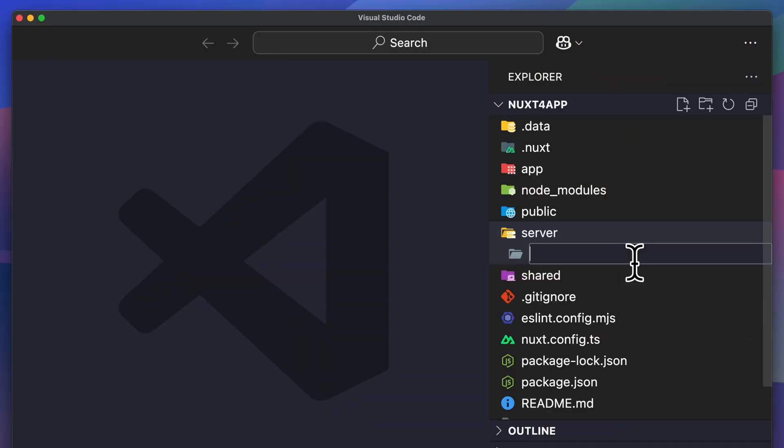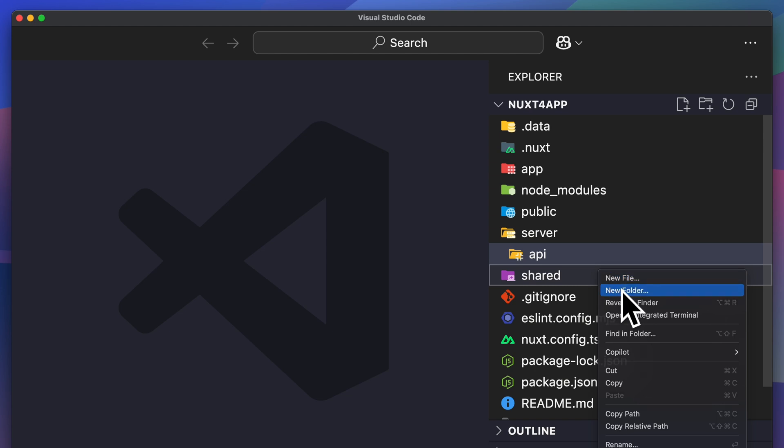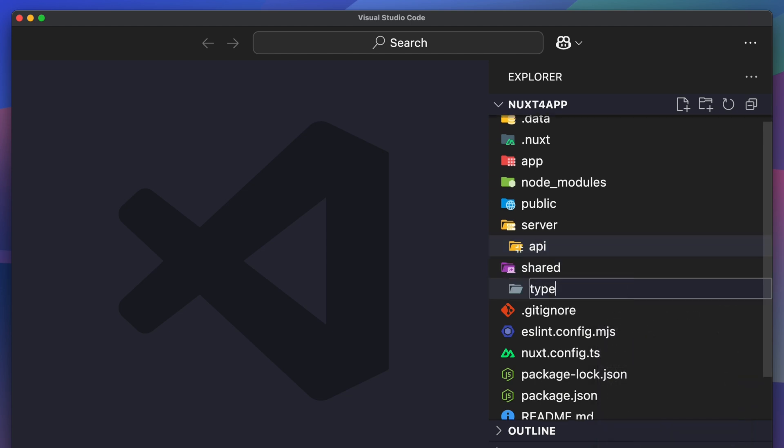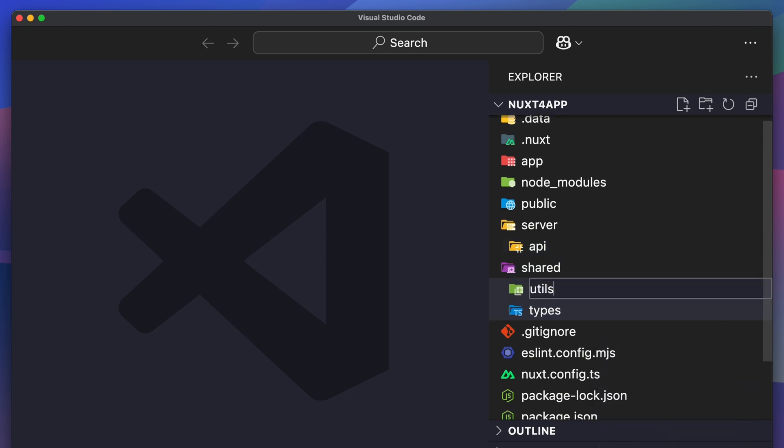This structure is still optional. If you're migrating from Nuxt 3 and you don't want to move things around just yet, you don't have to. Nuxt 4 still supports the old layout or folder structure. Other than that, the server and the shared folder stays in the root directory. Server is where you'll put your APIs, and shared is where you'll put your types and utilities.